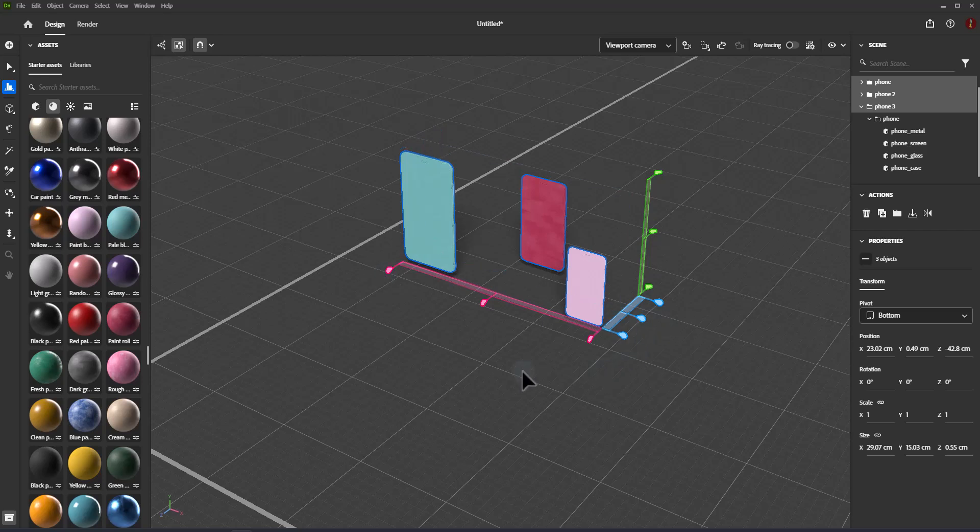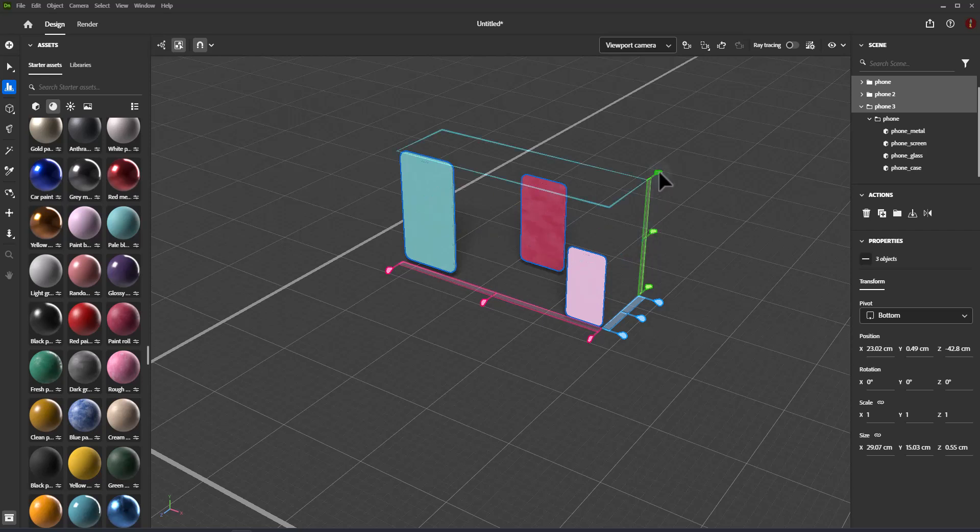Hovering over a handle will show a cyan plane that represents the side or center of the selection bounds that your objects will be aligned to. Click on the handle to confirm the movement and the selected objects will move to the displayed plane.